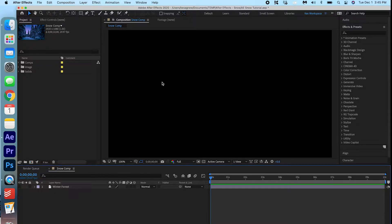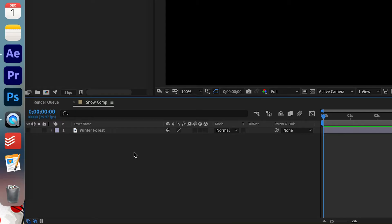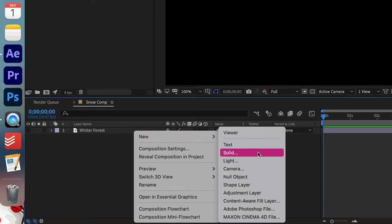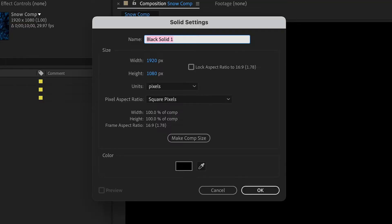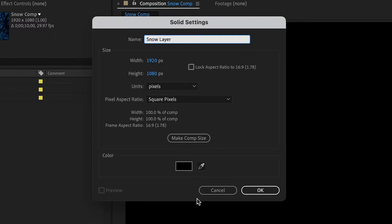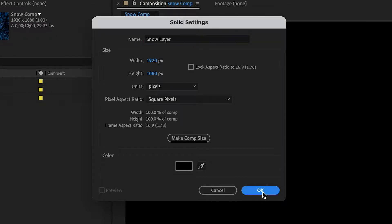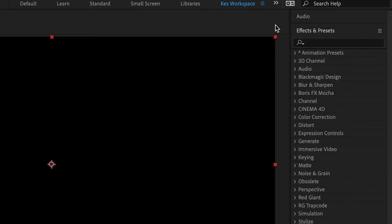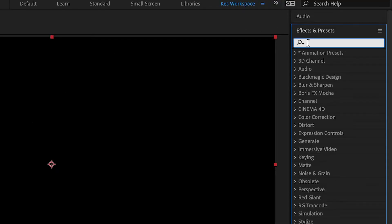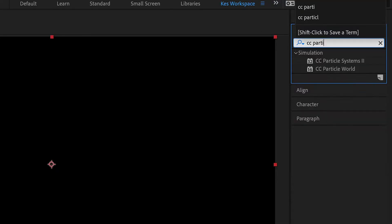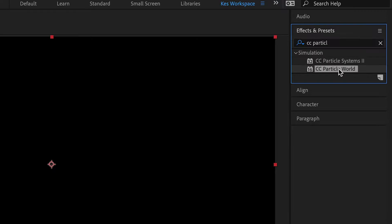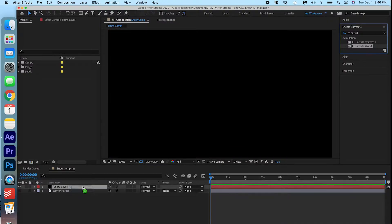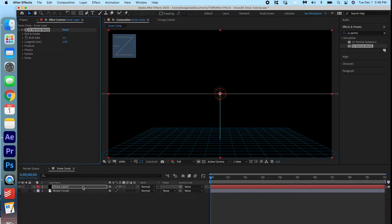So the first thing we're gonna do is right click in here, new solid, and we're gonna name the solid snow layer. It's okay that it's black, we're just gonna press ok. Now we're gonna go into Effects and Presets and we're gonna search for CC Particle World. Here we go. And we're gonna go ahead and drag that onto the snow layer.